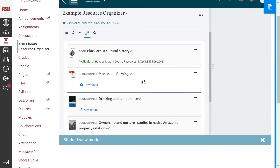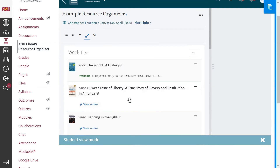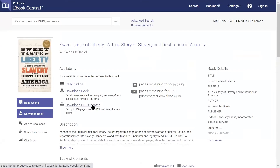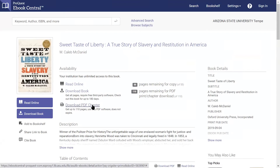Here we have an example of a book chapter citation. By clicking the download link, my web browser would initiate a download of the PDF file from the book Mississippi Burning. Next, we have an example of an e-book with a View Online link. By clicking on that link, it will redirect me to a page where I can read a specific chapter or chapters of this book.